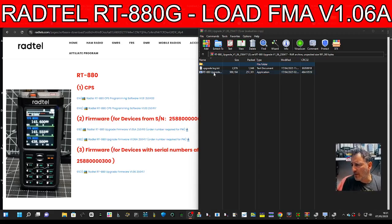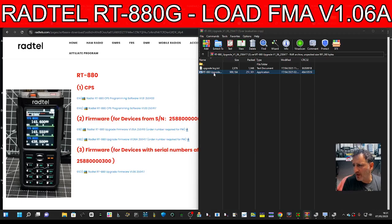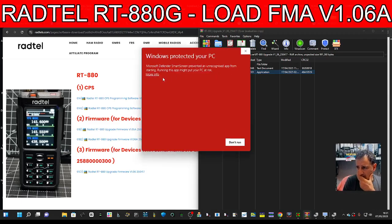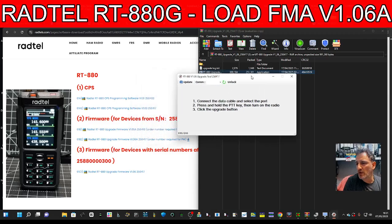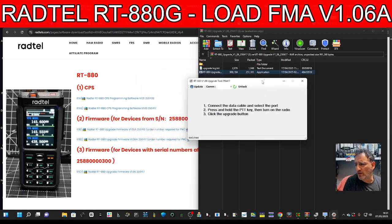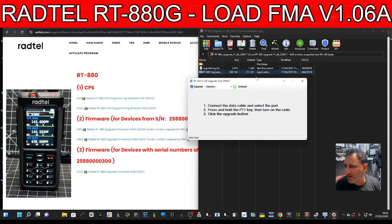Now here, the upgrade. Click more info, run anyway. And now it's giving us instructions.